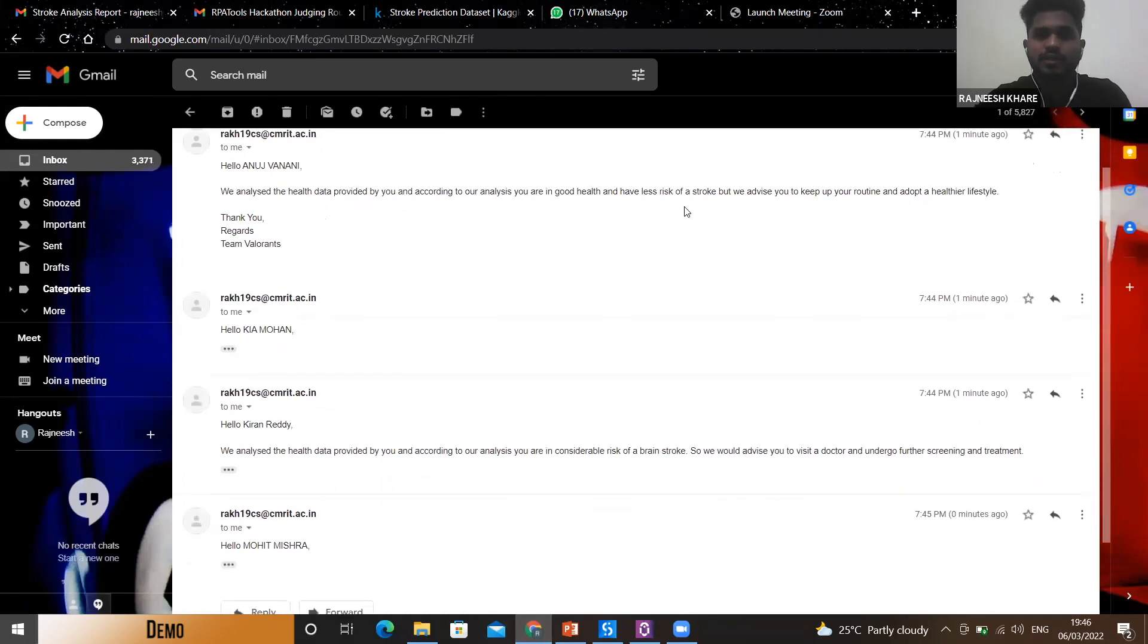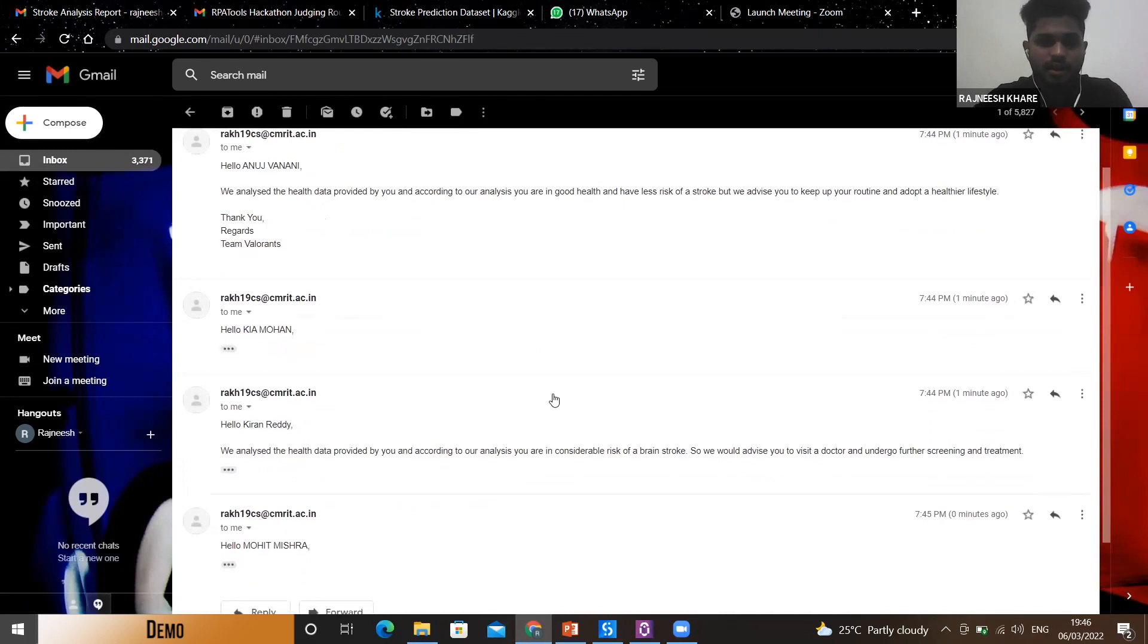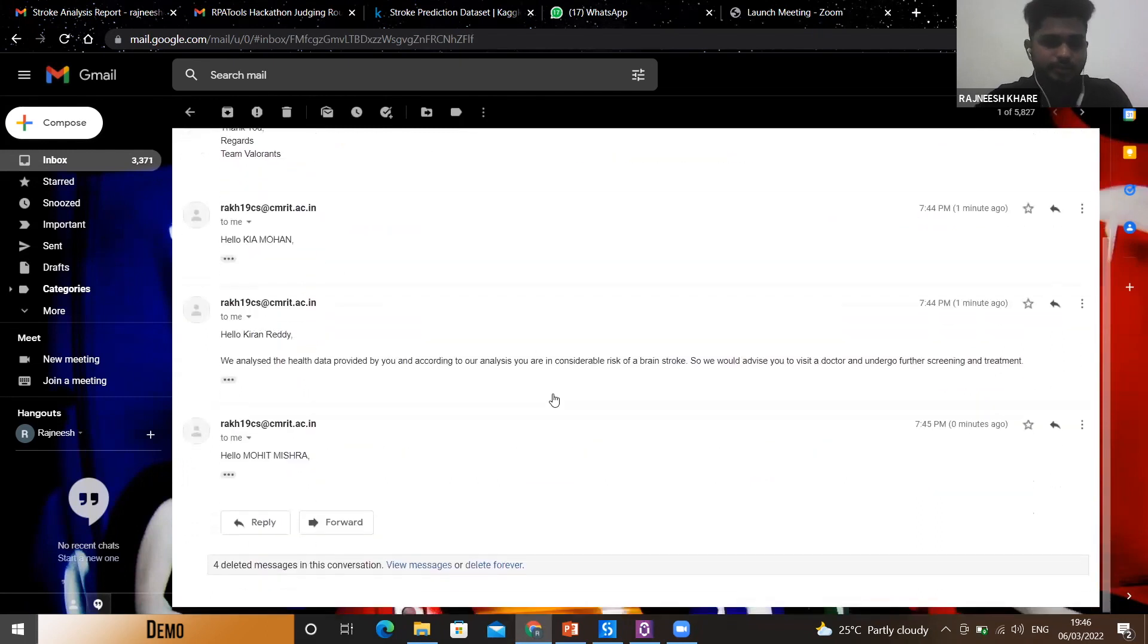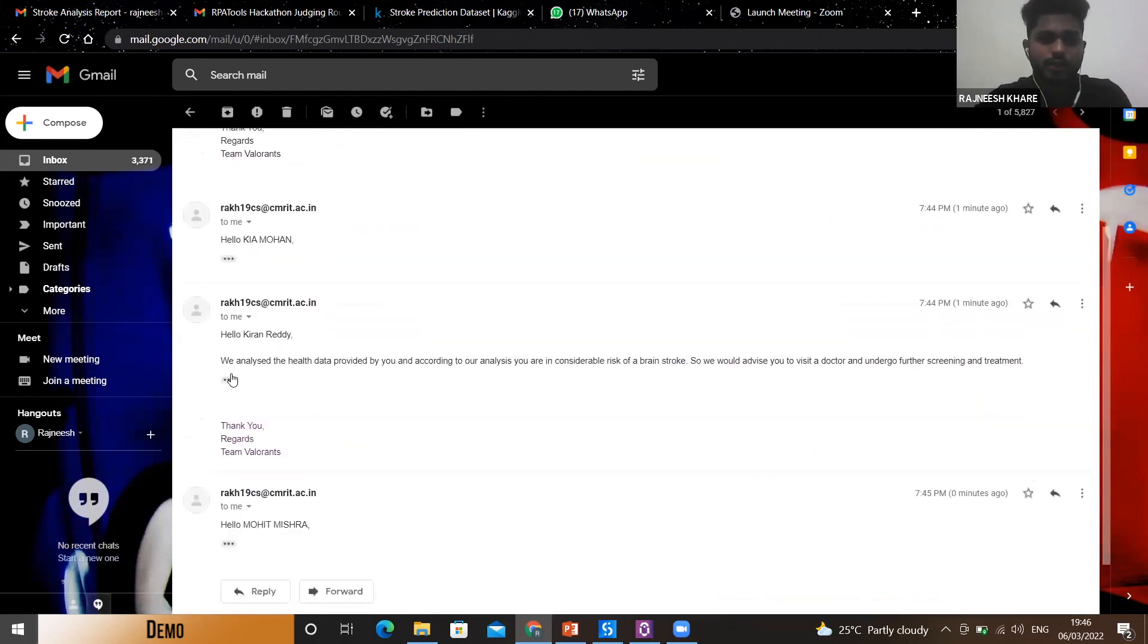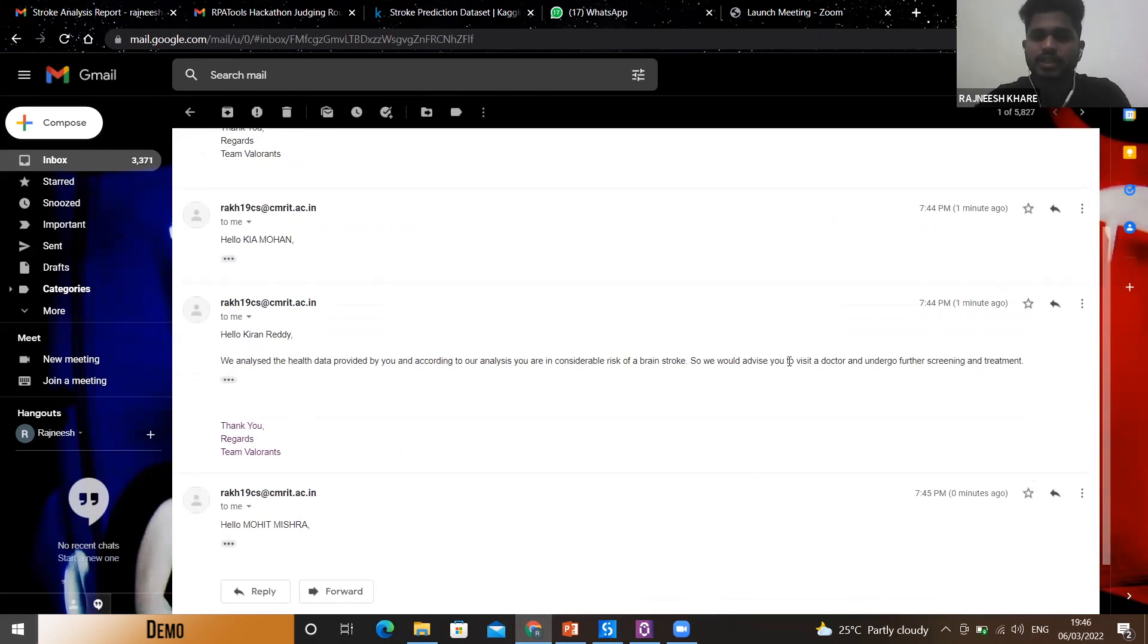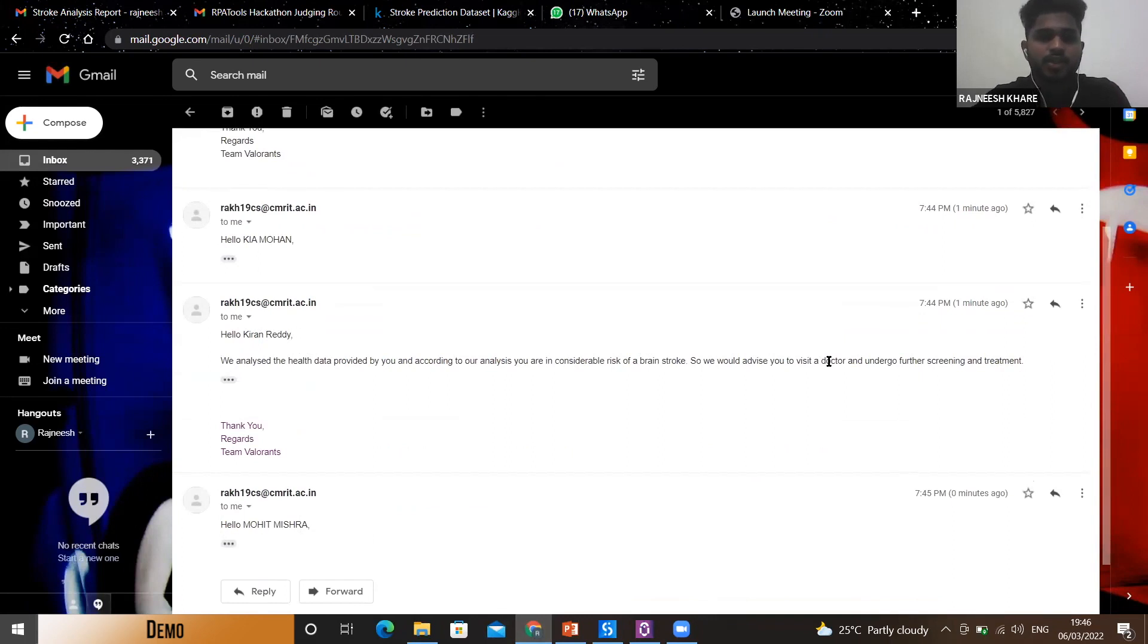As you can see, I have received four mails. For the first users, it says that they have a less risk of stroke and they can keep maintaining their healthy lifestyle. For the last two users it says that they are in considerable risk of a brain stroke and it is advised that they visit a doctor and undergo further screening and treatment. So this was our use case, thank you for listening.